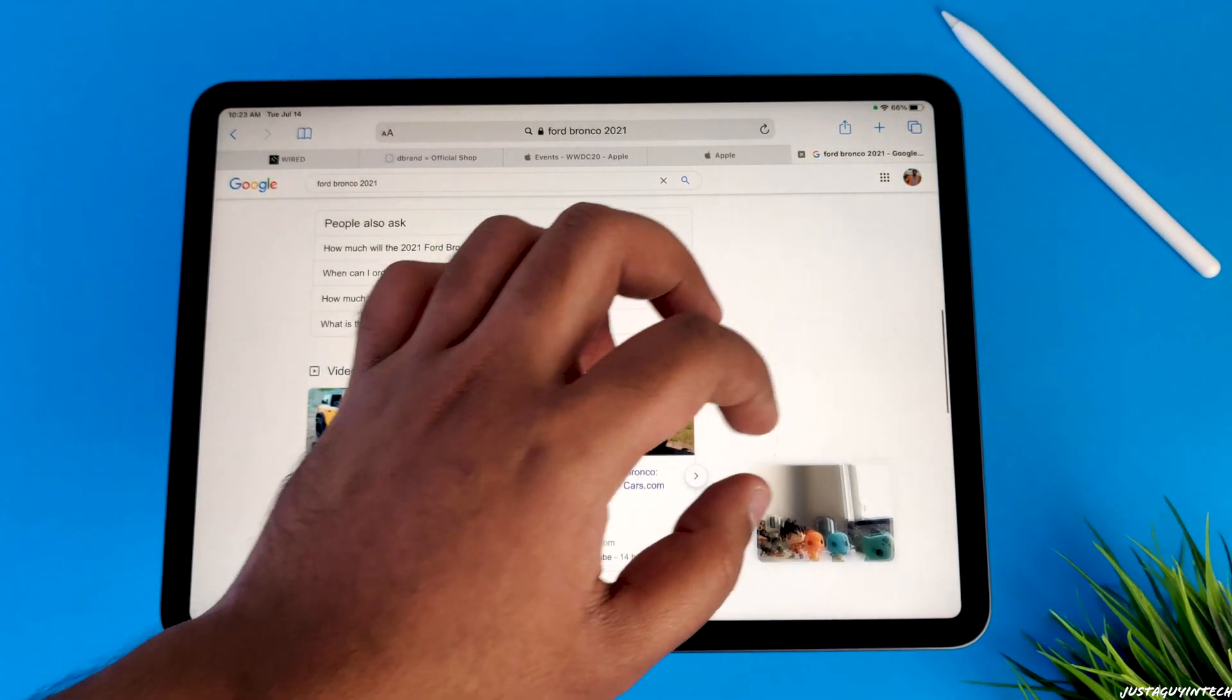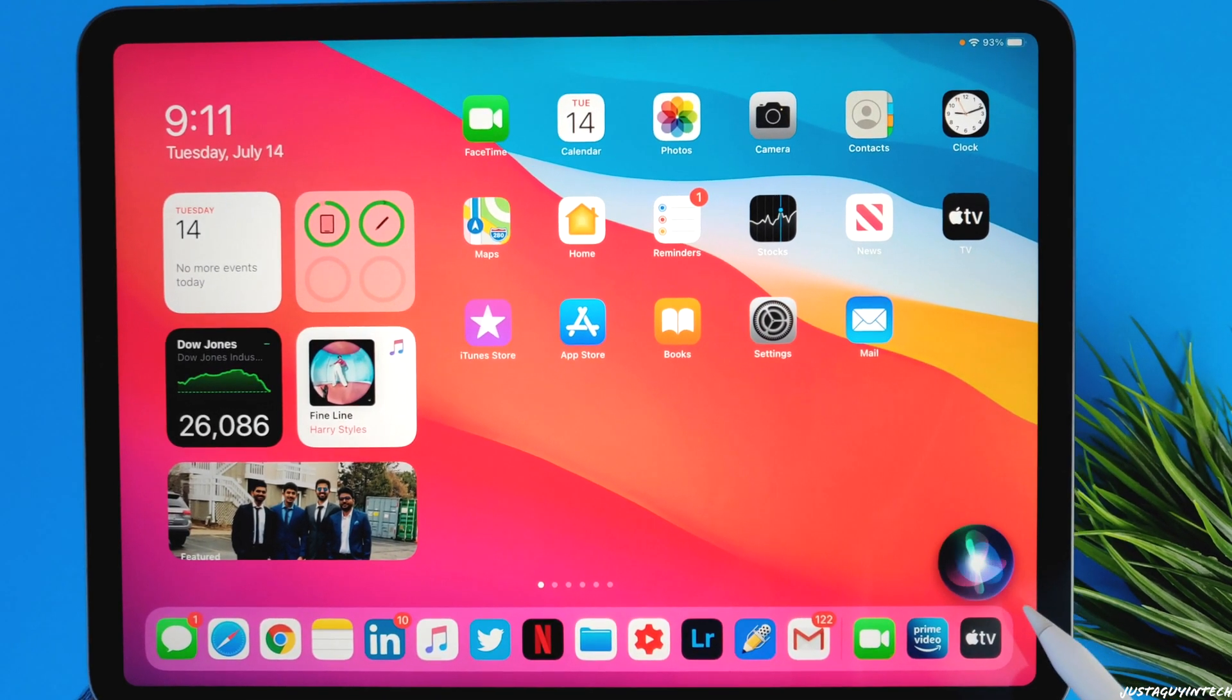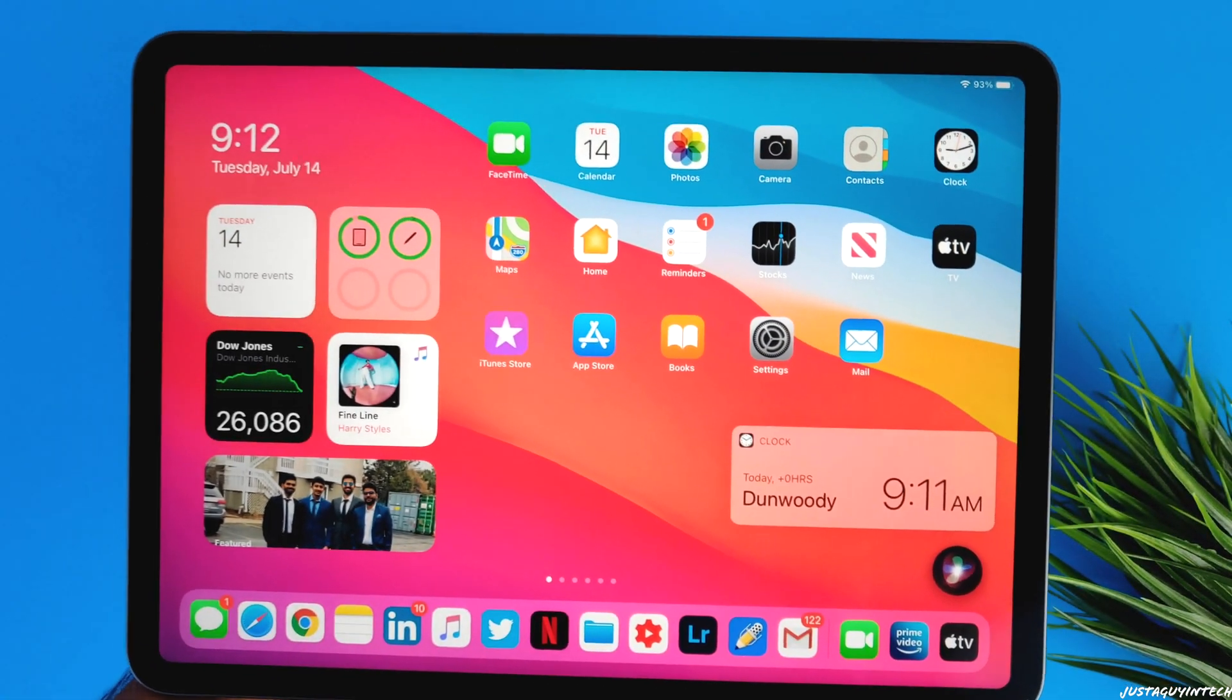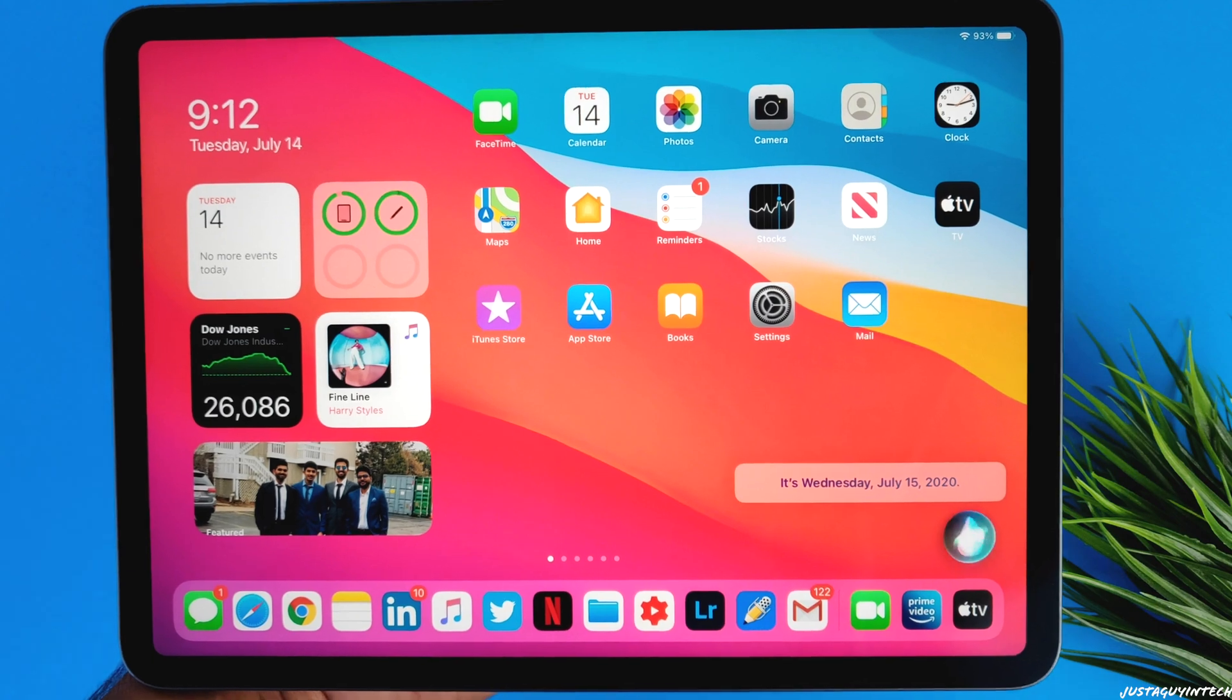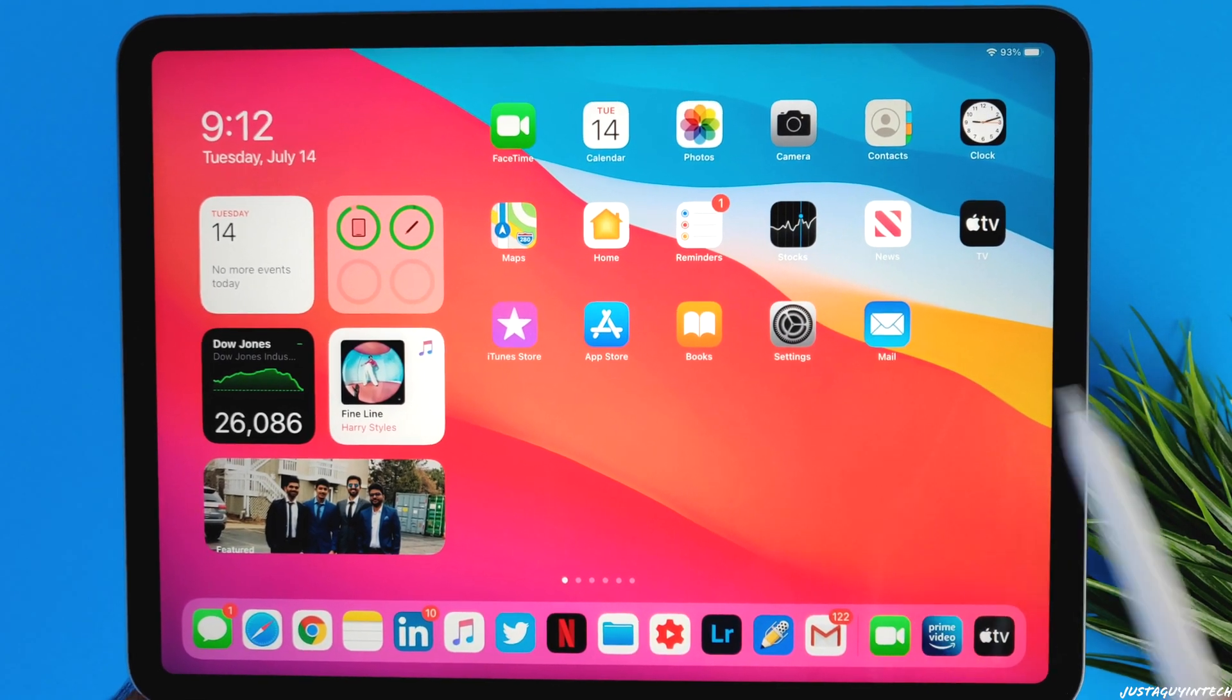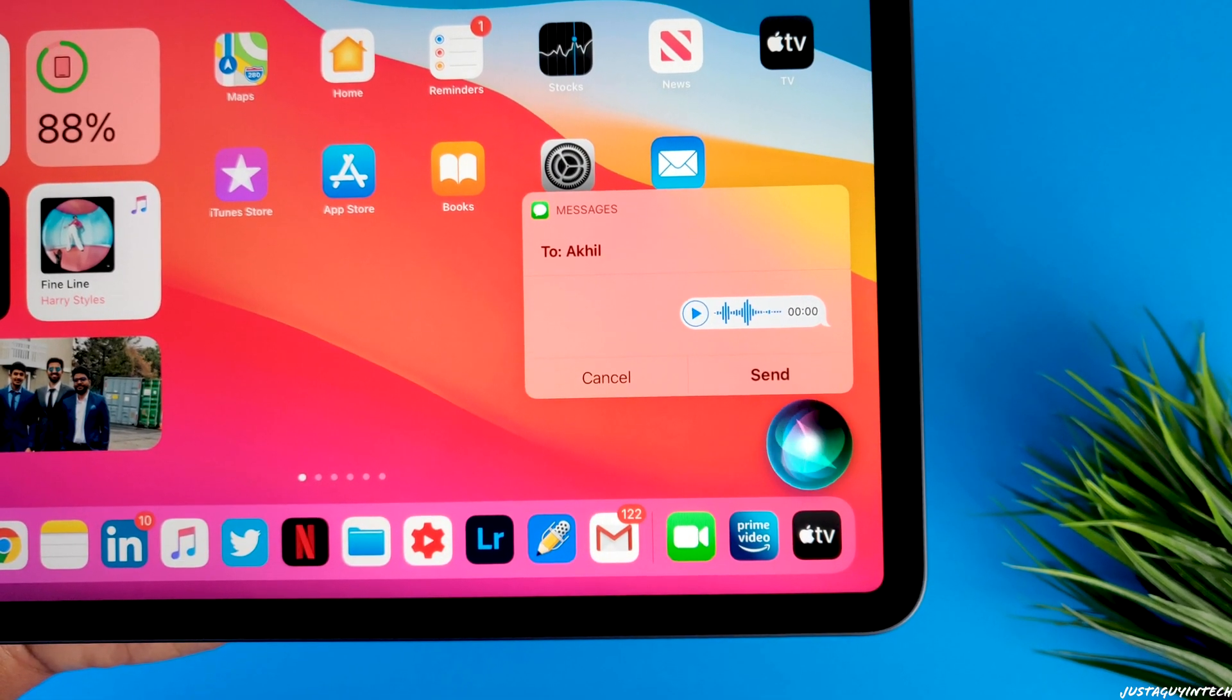Siri, the voice assistant, has also got a new compact interface. When Siri is activated in iPad OS 14, it appears at the bottom of the screen instead of taking up the whole screen. The new interface looks pretty neat, but you can't interact with the screen when Siri is activated. I really wish Apple did let the user interact with the iPad screen when Siri is activated. Another new feature for Siri is sending audio messages.